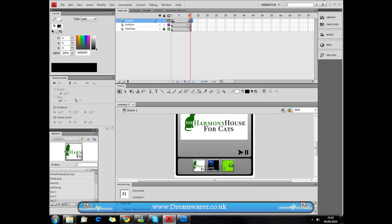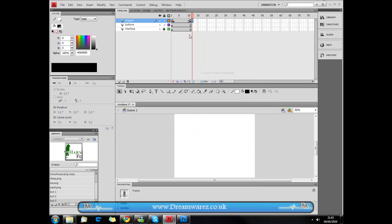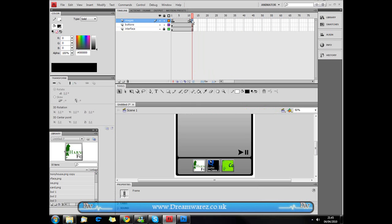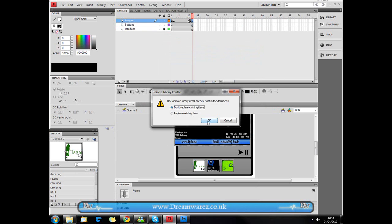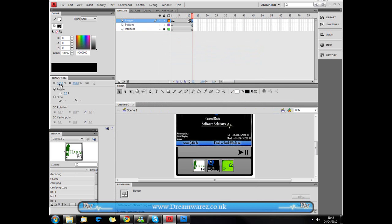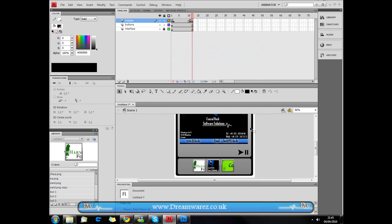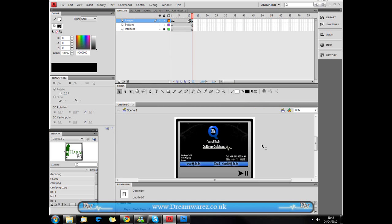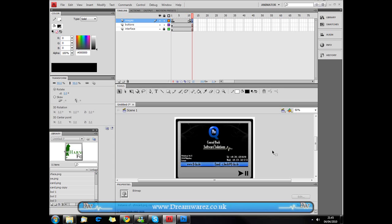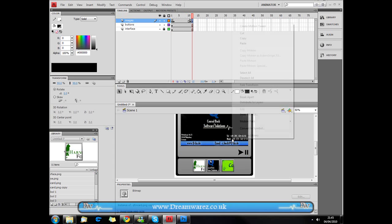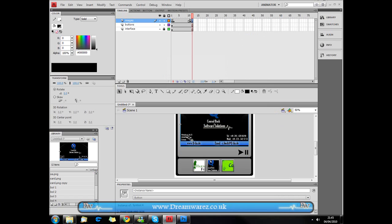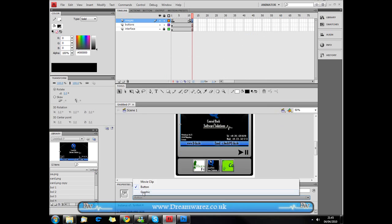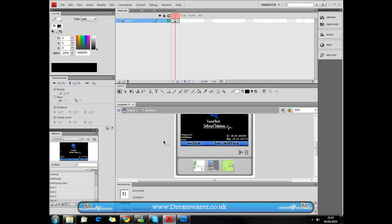We're going to insert a blank keyframe here and then just insert frames here. And then we're just going to import our next image to the stage by pressing Ctrl R. And I'm going to scale this down so that it fits, like so. And I'm going to roughly center it. And then I'm just going to use the same process. Actually I want to make it a graphic, not a button. Use the same process that I used before.